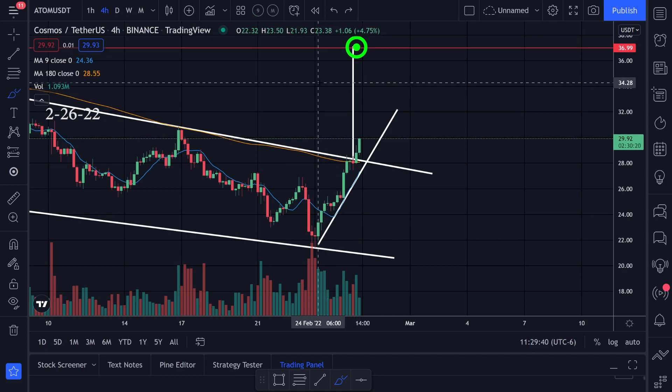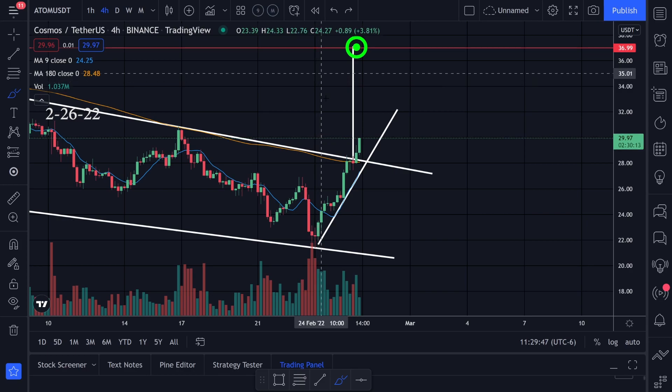If you guys like ATOM, hit that thumbs up button. And if you're new to trading, check out this video right here — it's a video about trading strategies and how I go about trading. If you guys like the video, hit that thumbs up and I'll see you in the next one.